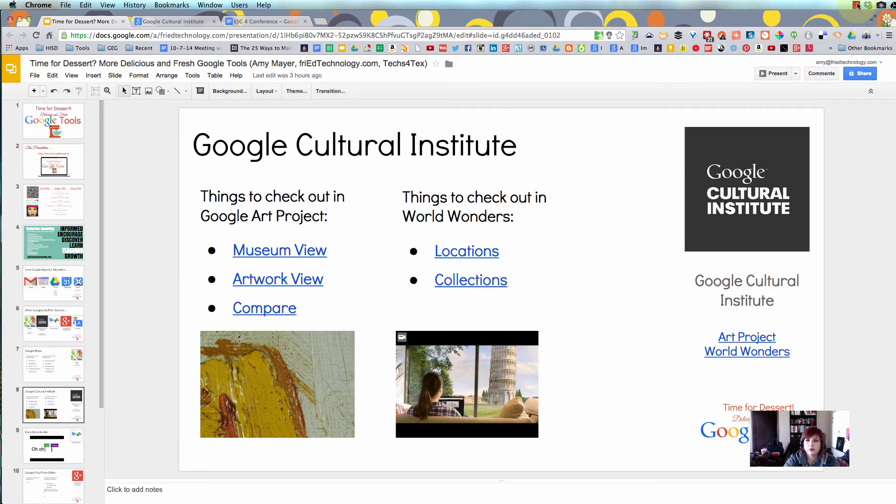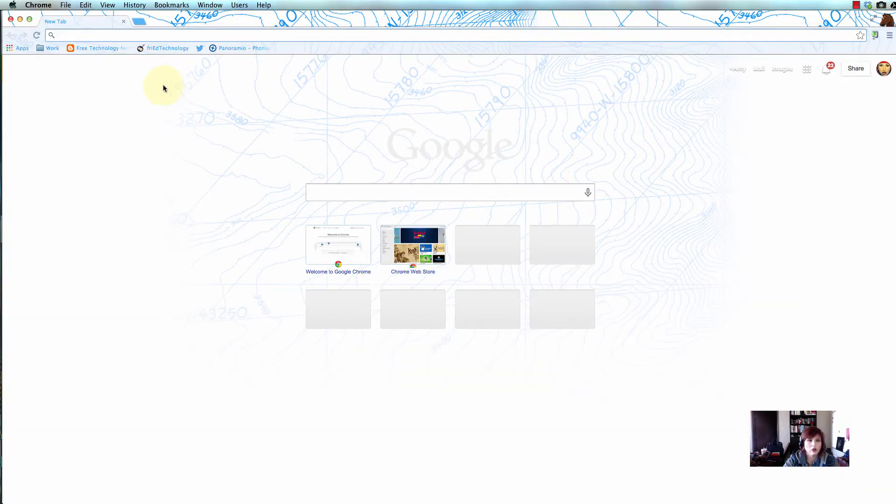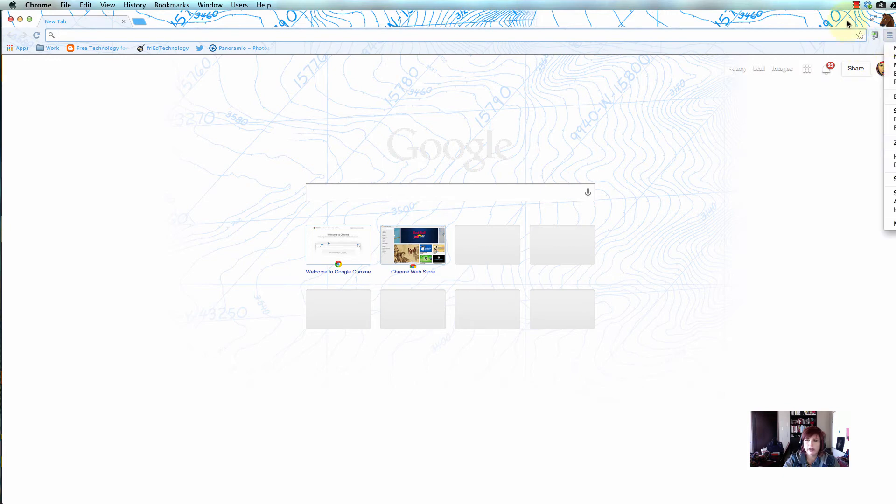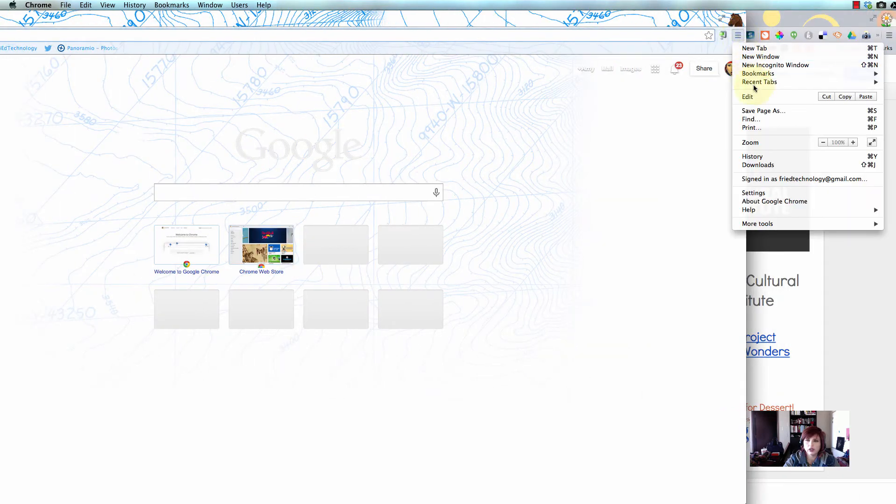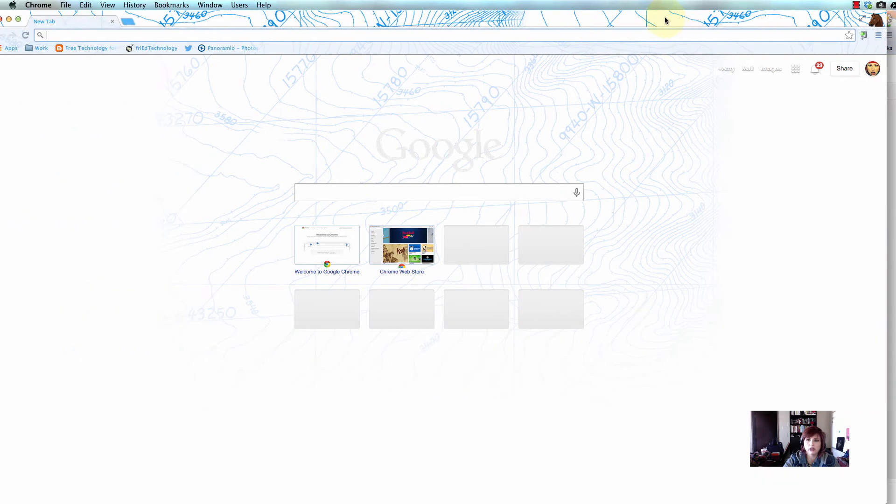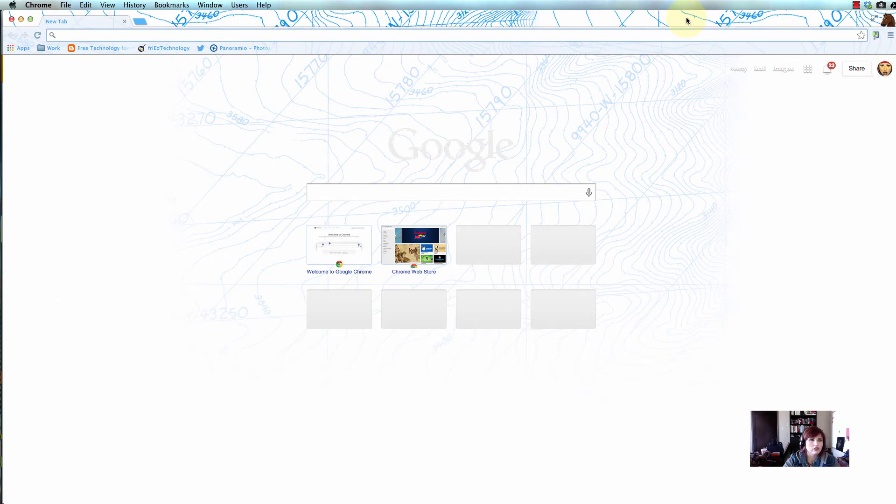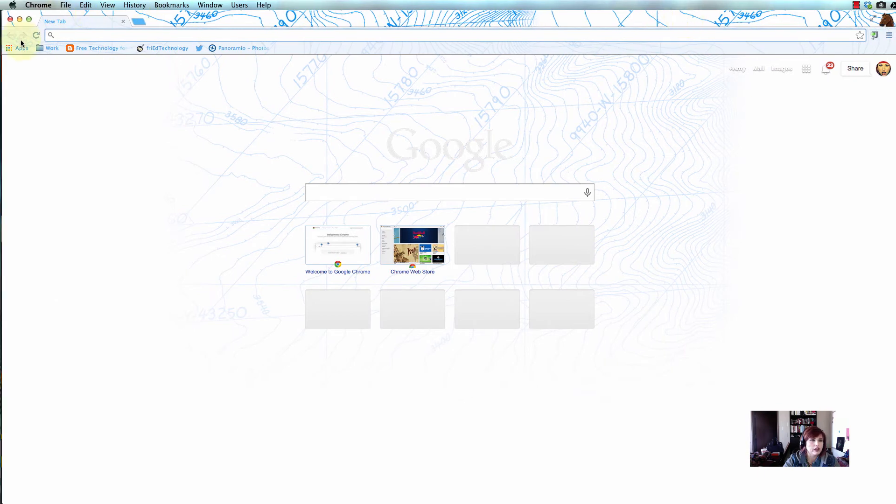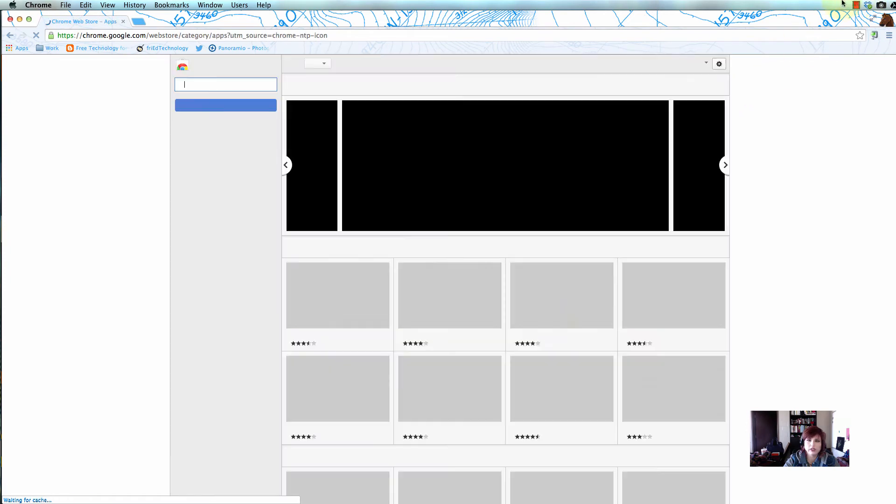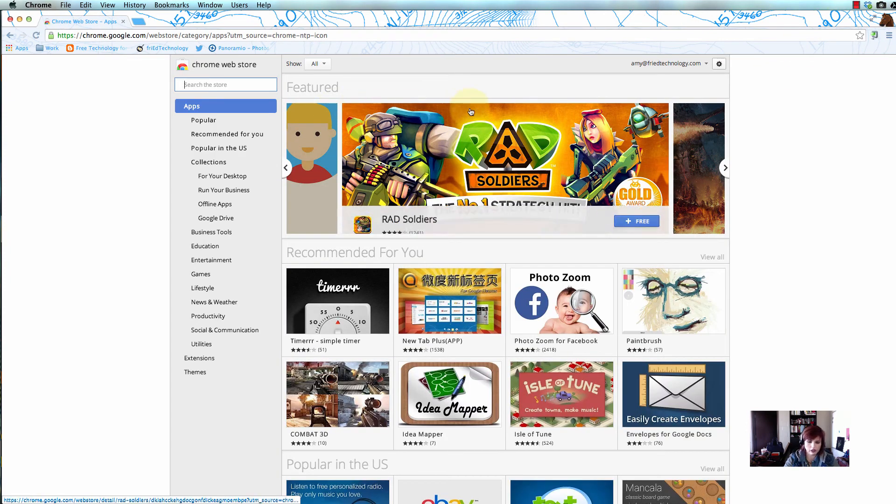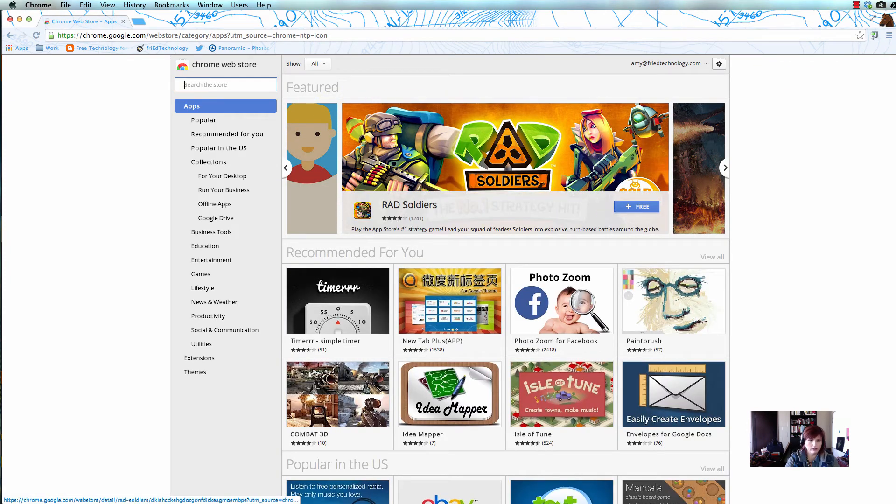Now let me show you how to get started with Tab Cloud on your own. First, go to the apps button on your bookmarks bar. If you don't see the bookmarks bar, you can reveal it by going to the menu in the top right, then bookmarks, and put a checkmark by show bookmarks bar. Now click on the apps button and go into the web store, and search for Tab Cloud, all one word.